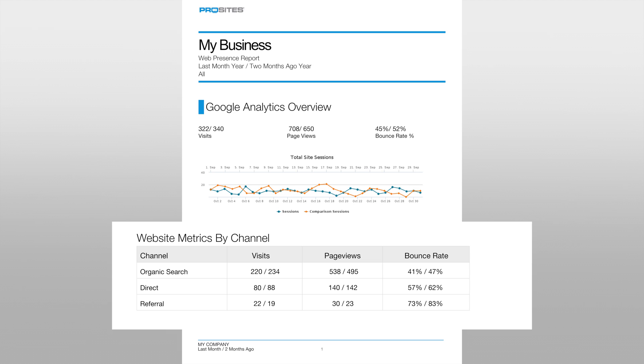Traffic that comes from other websites on the internet and not from the search engines is referred to as referral traffic. Referral traffic would entail visits to your website from other sites such as social media and business listings.